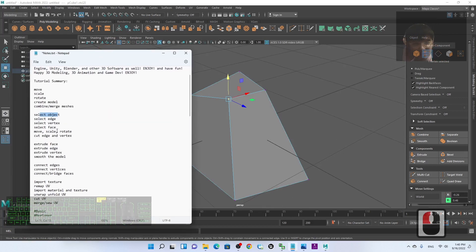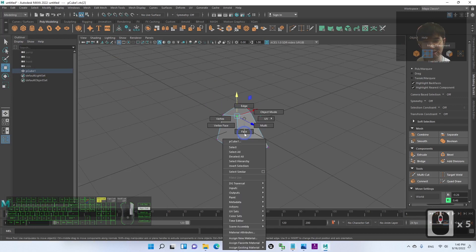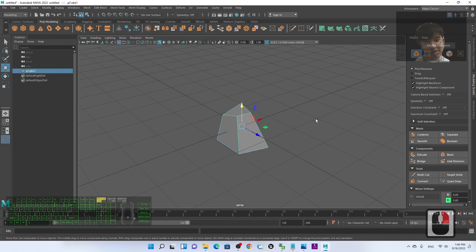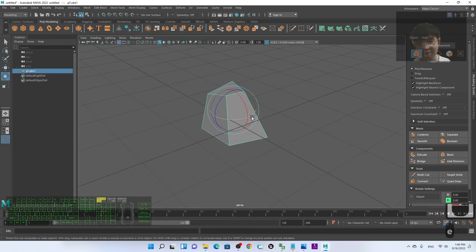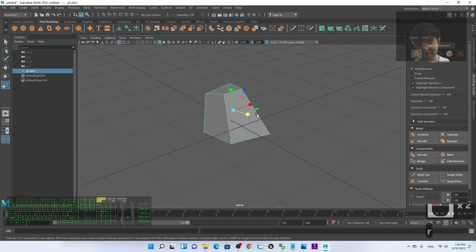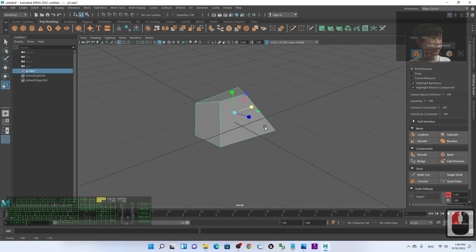So that's how you move, scale, and rotate faces, vertices, and edges. Finally, if you want to go back to selecting the whole object, hold right-click, move your cursor to Object Mode, release — and then you can move, rotate, or scale the whole object.